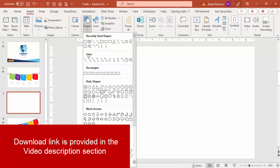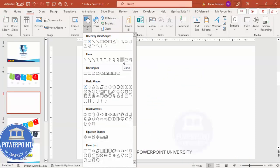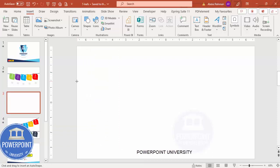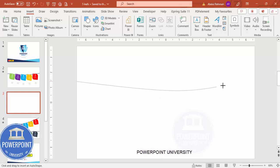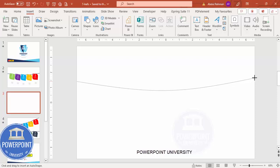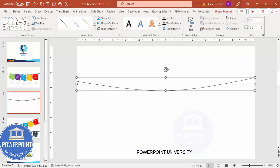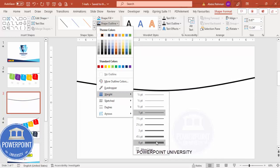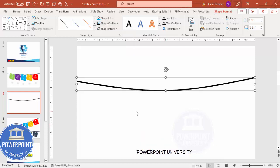Add a new slide, go to Insert > Shapes, and from the Lines section choose the Curve tool. Click on the top left side, bring the cursor slightly down, then bring it somewhat back up, and double-click to release. You can bend it more if you want, but I'll keep it subtle. Set the shape outline to black and increase the weight to your preference.